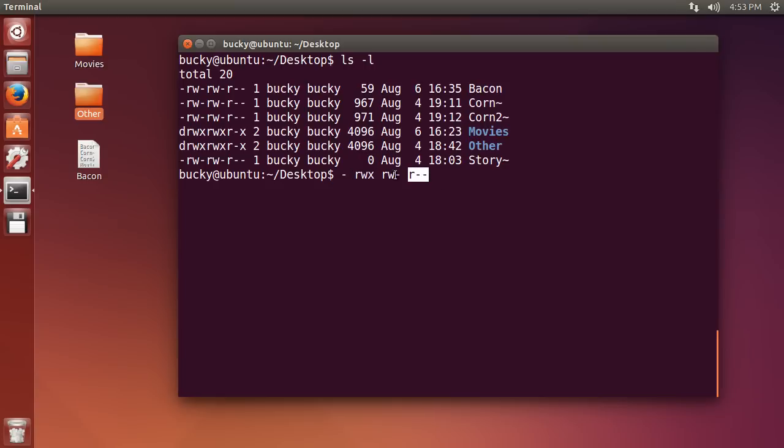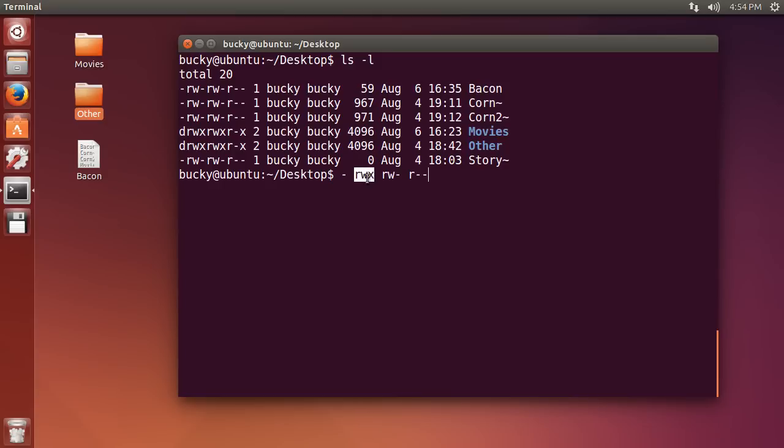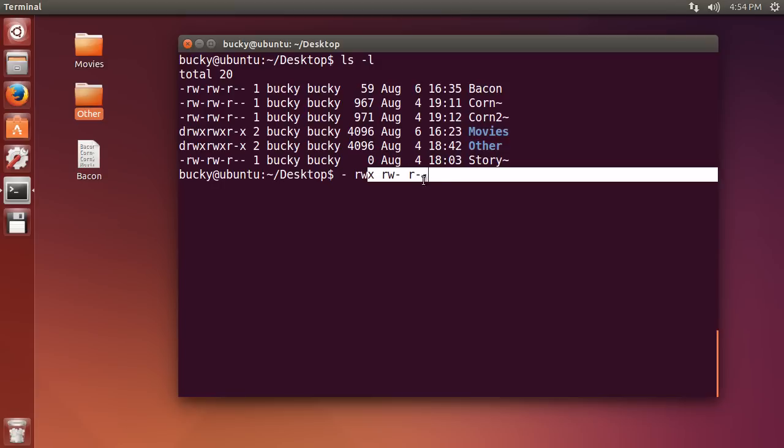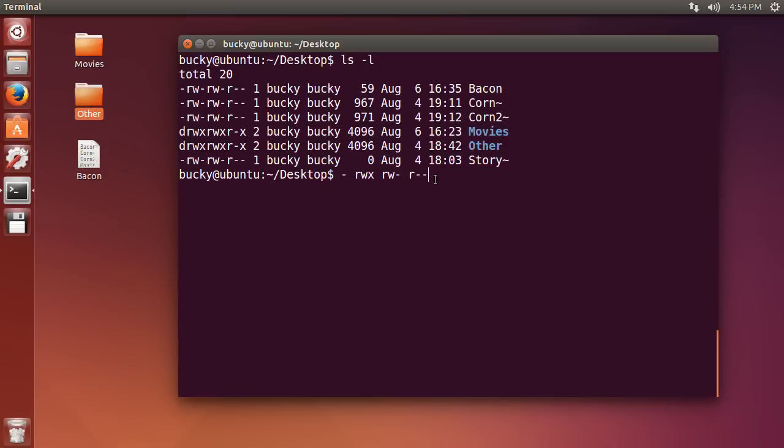So not the owner, not the group, just like global regular users. So in this example right here, what this would mean is this would be for a file since it has a dash or a hyphen, whatever you want to call it. The owner of the file can read, write, and execute it. The group can read and write it, but they can't execute it. And everyone else, all the normal users, they can just read it. So maybe this is something for like a file on a website. Those would be a pretty good example of their permissions.